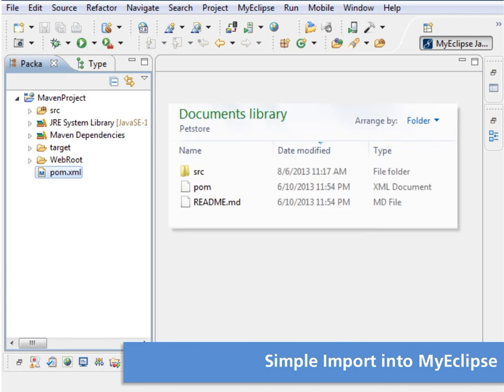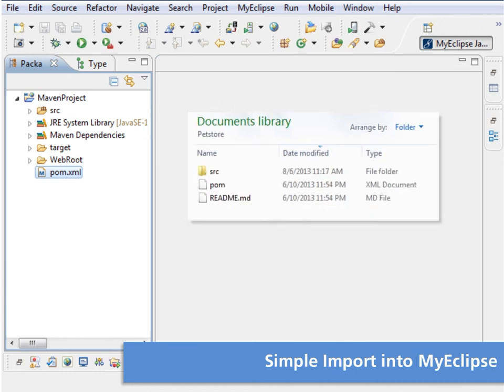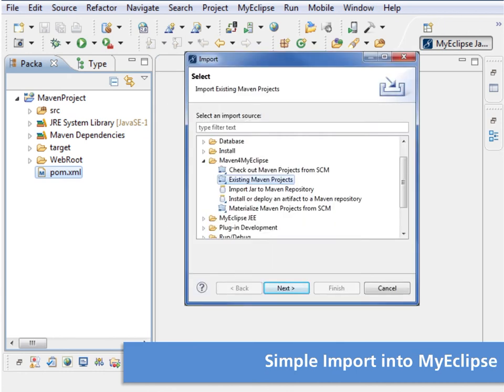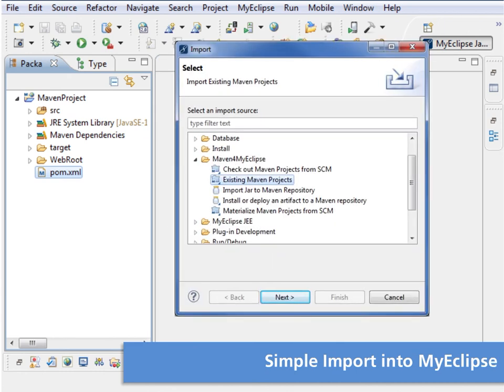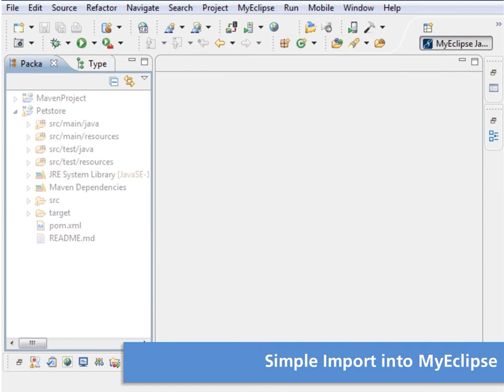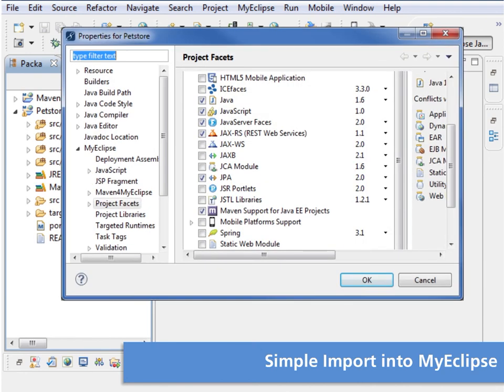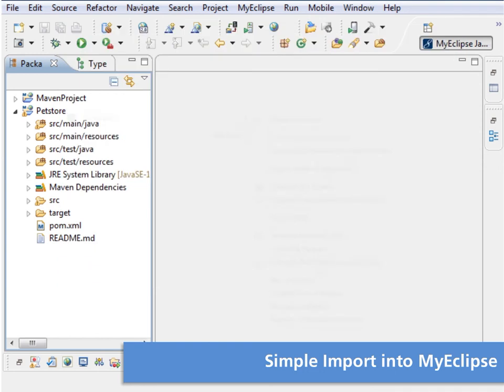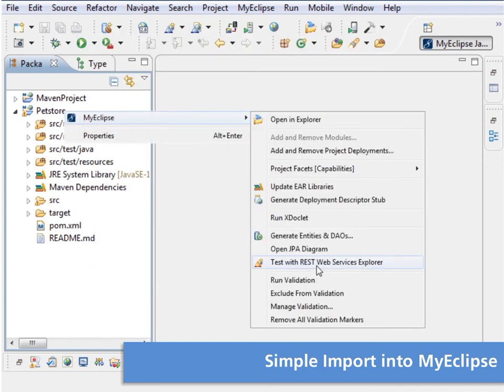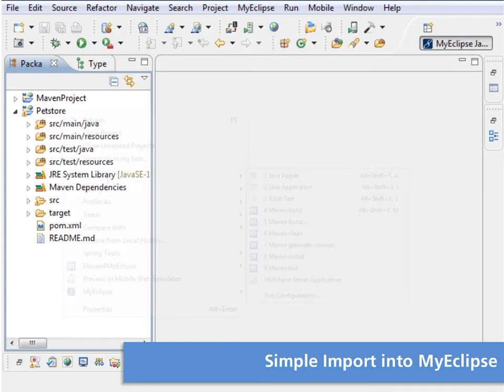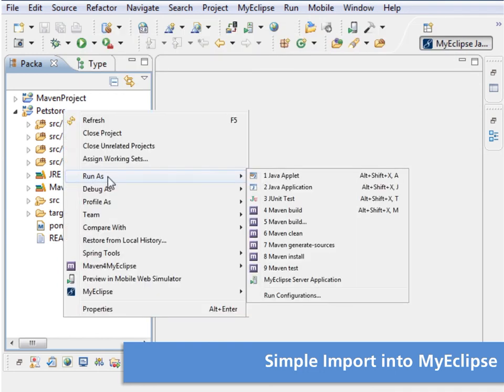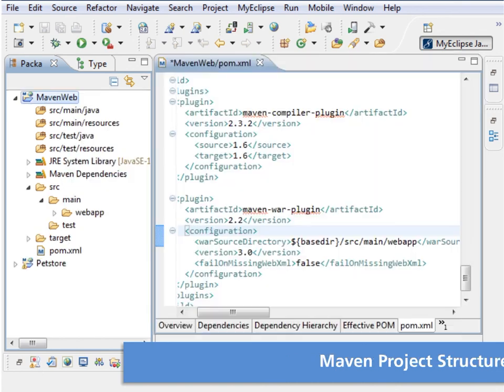Say you have a Maven project you want to manage in MyEclipse. The Maven import wizard detects technologies used in the Maven project and adds the appropriate facets to the MyEclipse project. When import is complete, you have a MyEclipse project that retains the original Maven capabilities. Use MyEclipse tools to run Maven commands against the project from the menu or even from the command line.